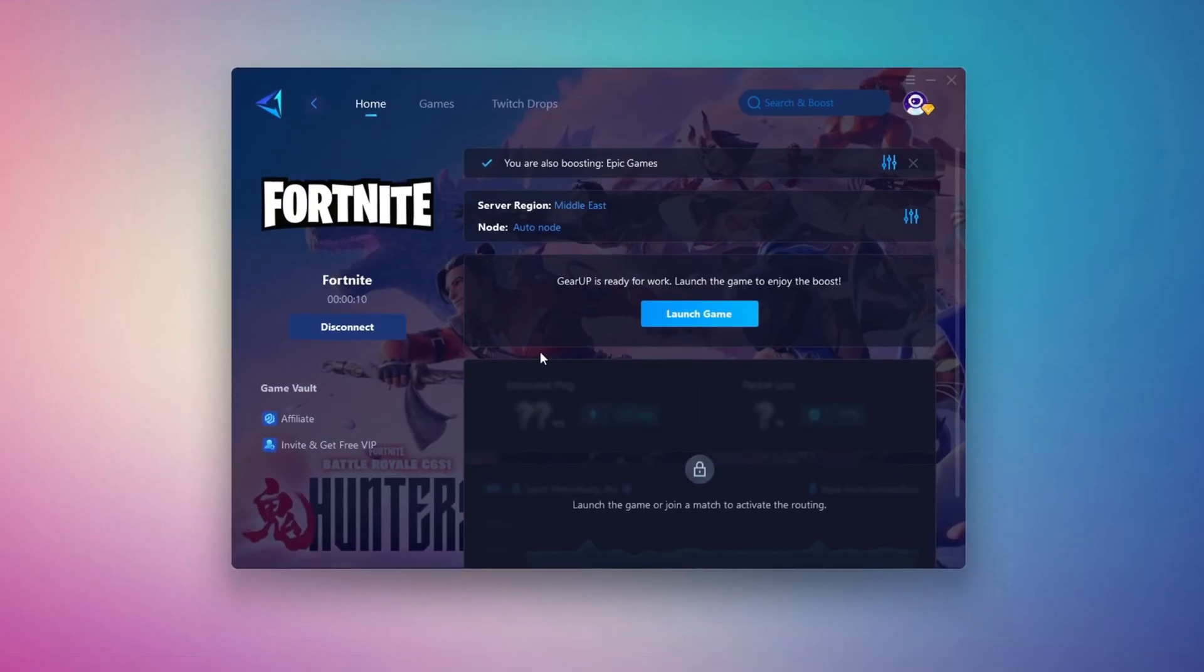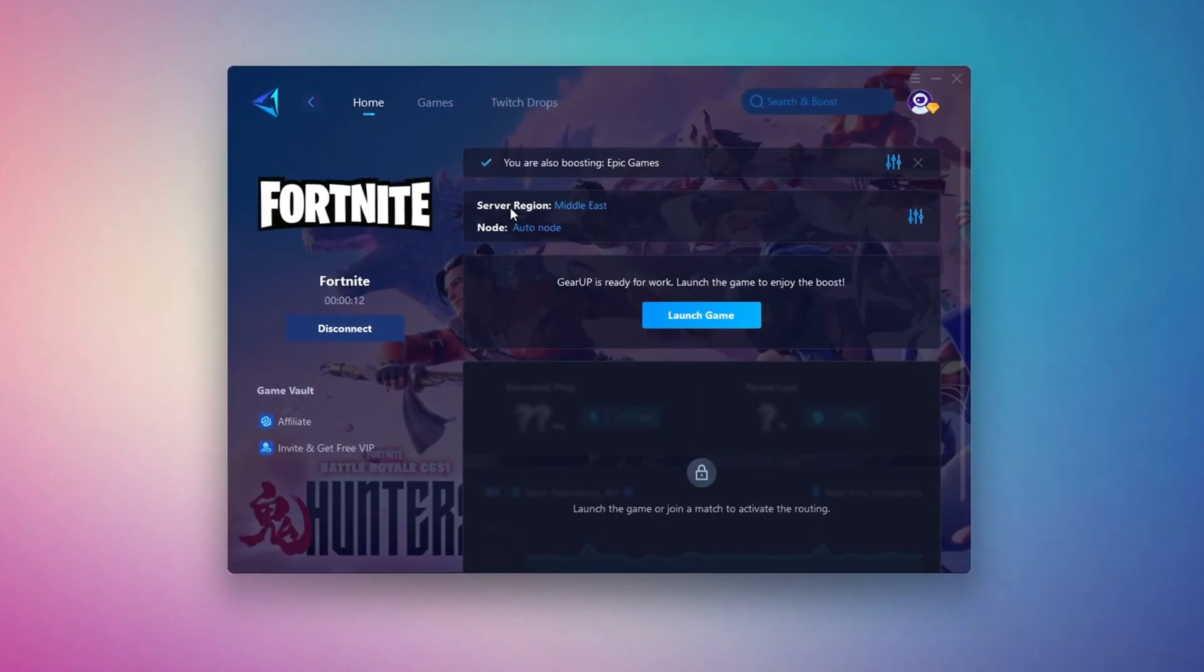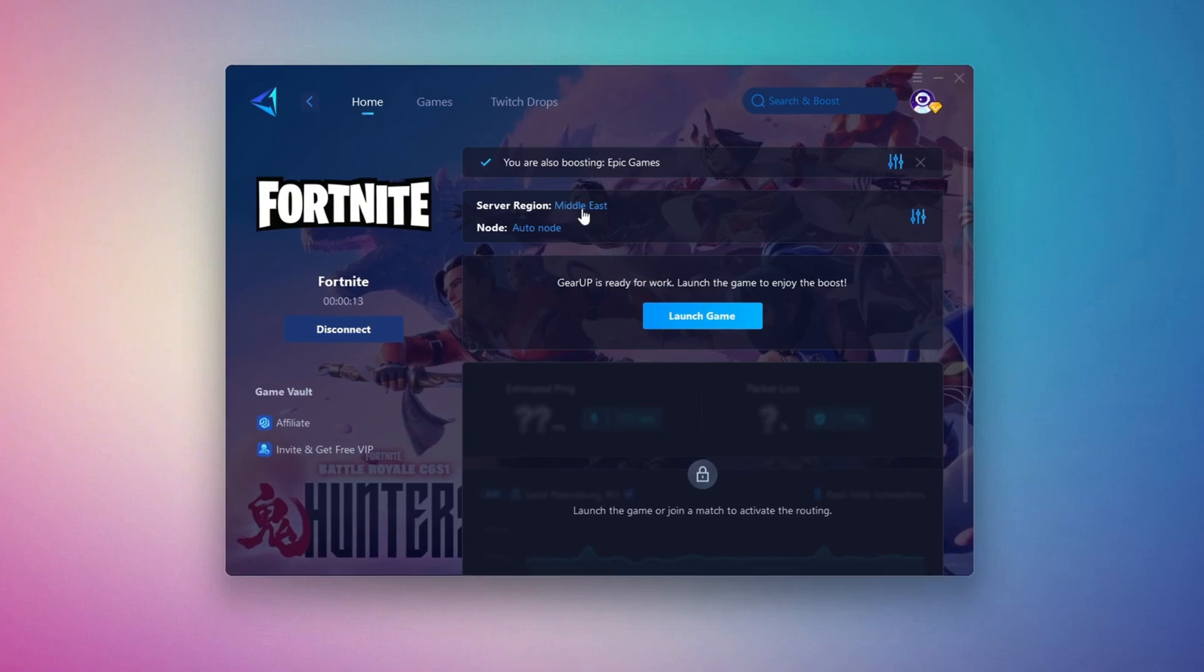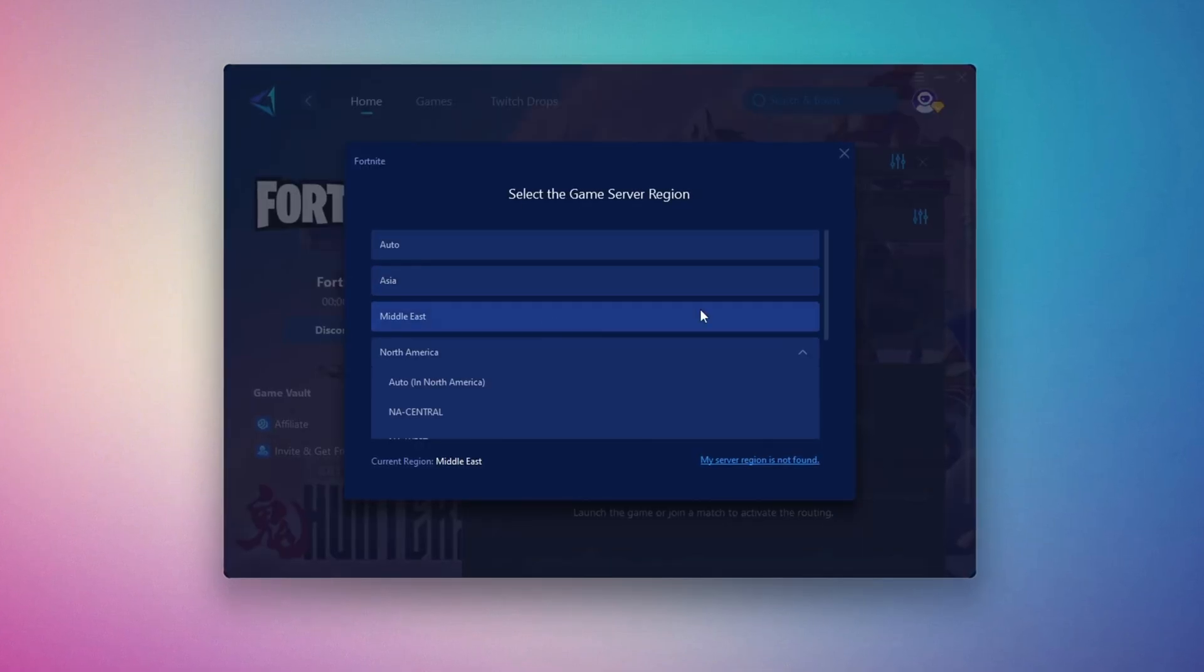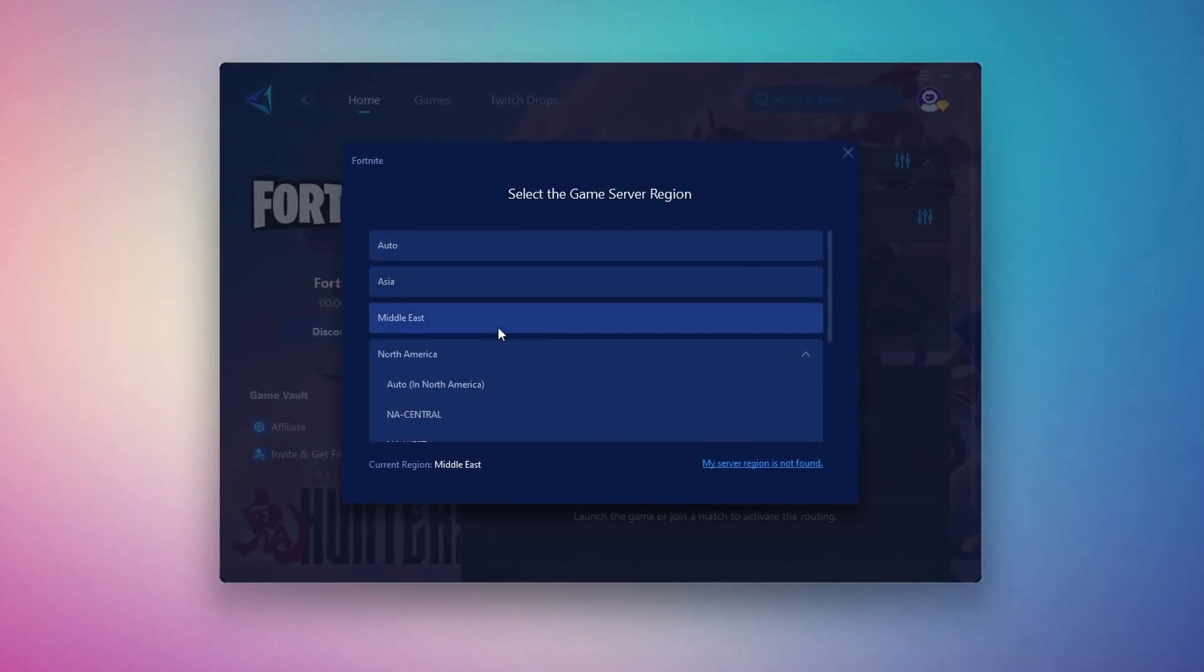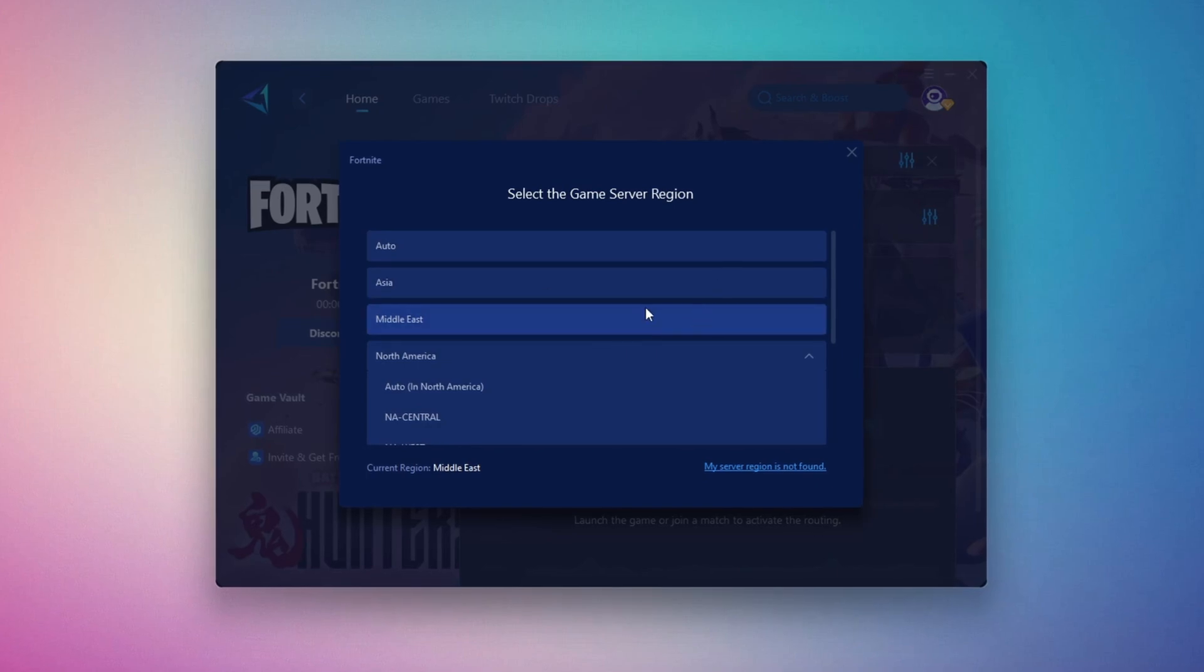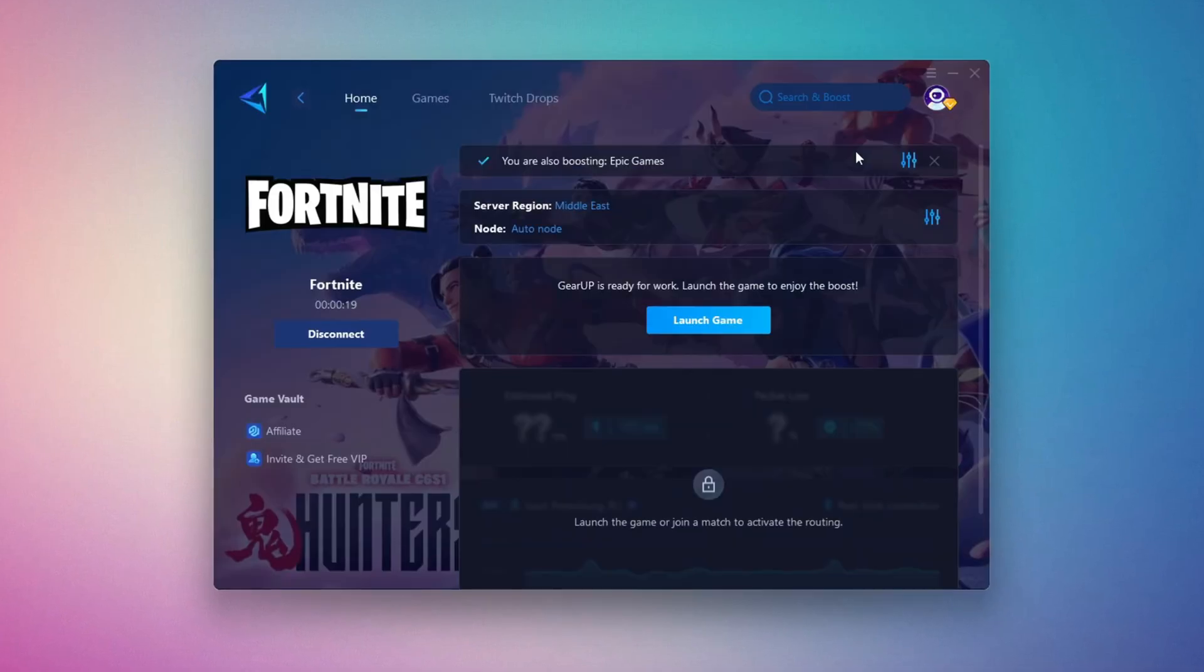Click the Boost button and the tool will begin optimizing the game. It will automatically find the best server for you. Next, you'll need to choose your server region. Select the nearest server for the best connection. In my case, the Middle East server works best. After selecting the server, close the window.